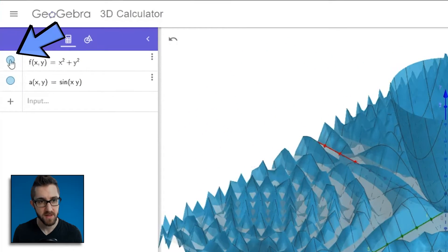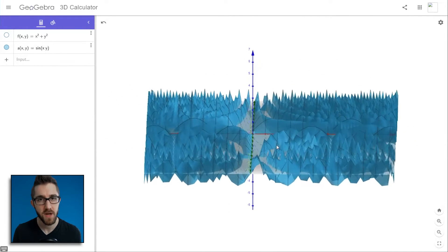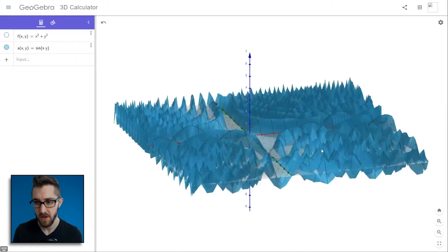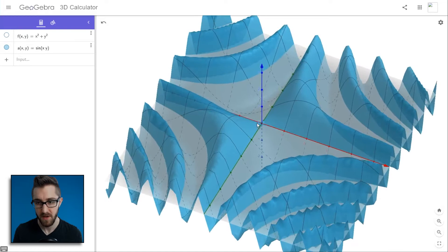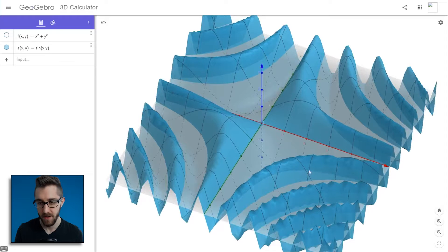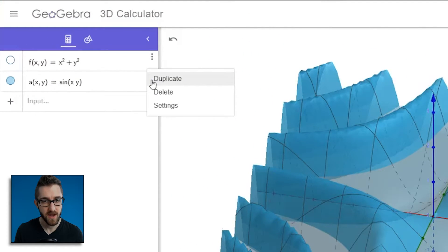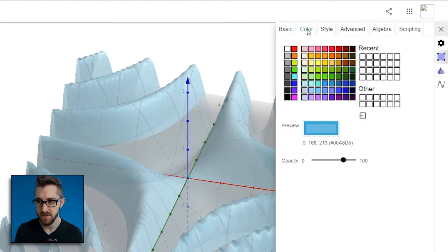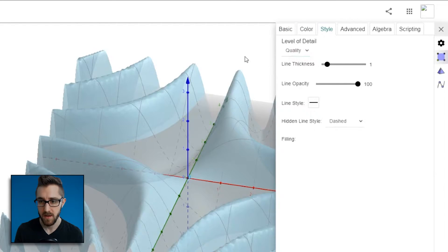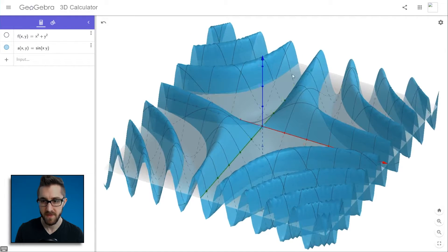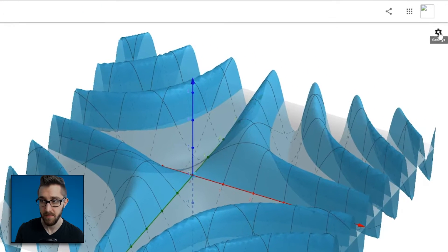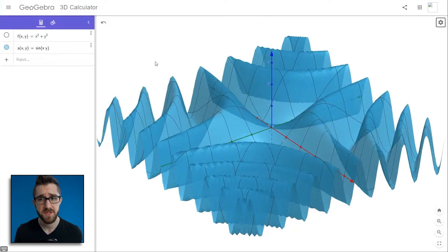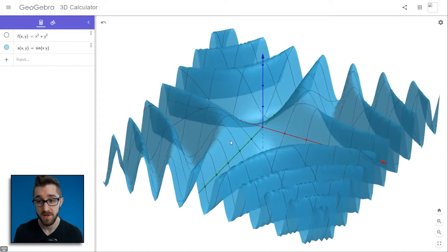Let's hide our first graph by clicking the circle on the left. Whenever you're drawing something with a lot of variation — lots of close-together peaks — GeoGebra struggles a little. You can zoom in using the mouse wheel or the plus and minus buttons. Every object in the input bar has a settings menu; click the three dots then settings. You can change color and style. Under Style > Level of Detail > Quality, the rendering improves. You can also hide the gray XY plane by clicking the settings menu in the top right and unchecking the plane.